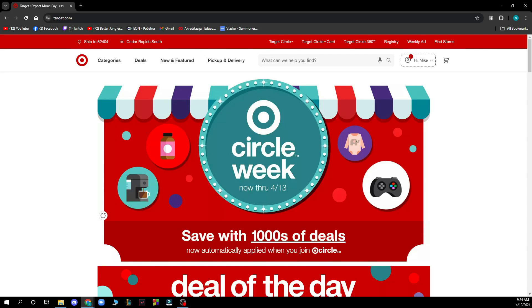Hello guys and welcome back to the channel where today I'll be showing you how to manage gift lists in Target.